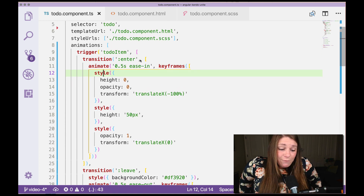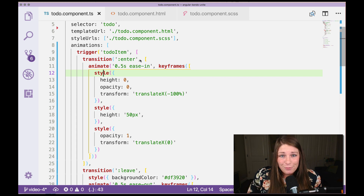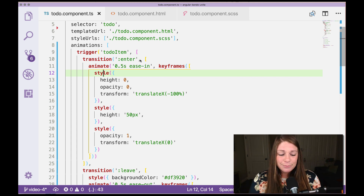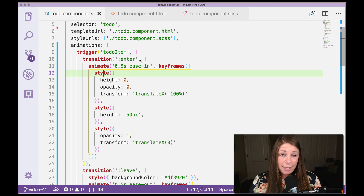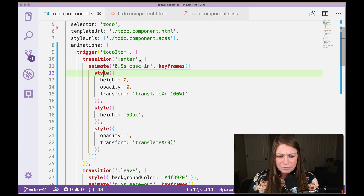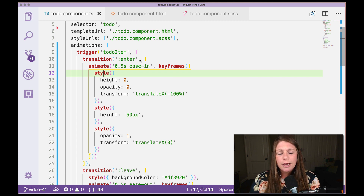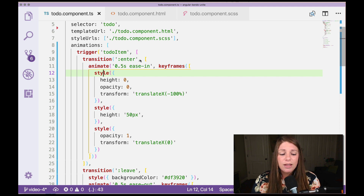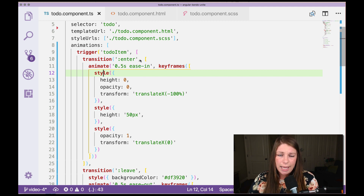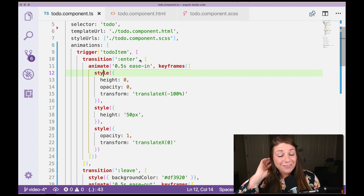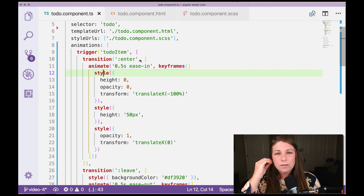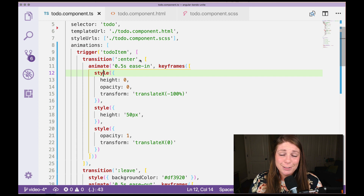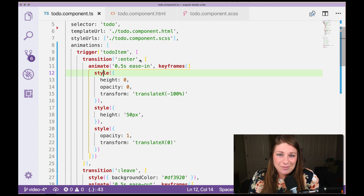If you've never done an Angular animation before, prepare yourself to be amazed. Essentially, an animation is composed of a trigger, and inside of that you will see the animate tag and the style tag being used in conjunction. We got a little fancy and used a keyframe on this first one, but it's obviously not necessary.